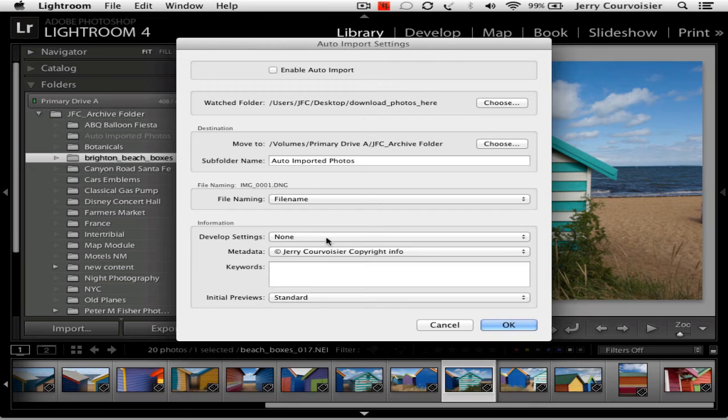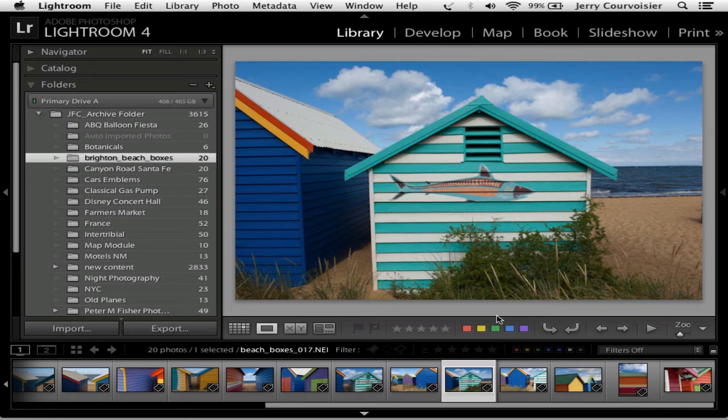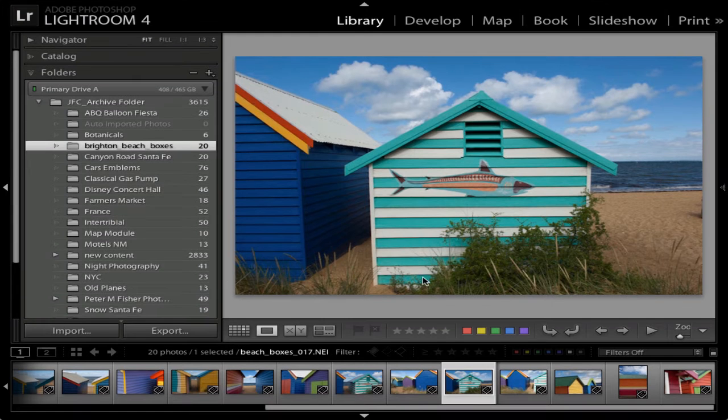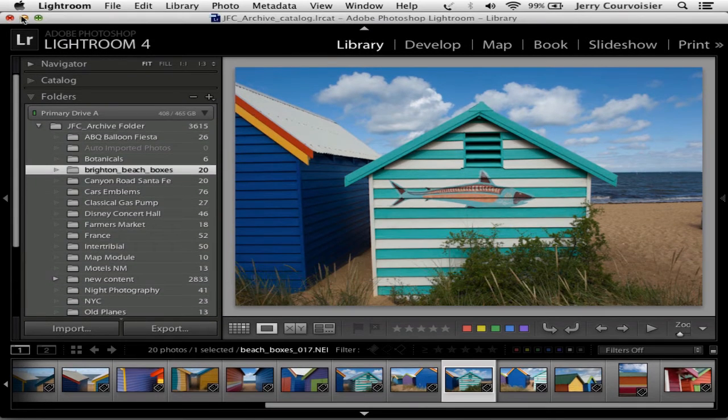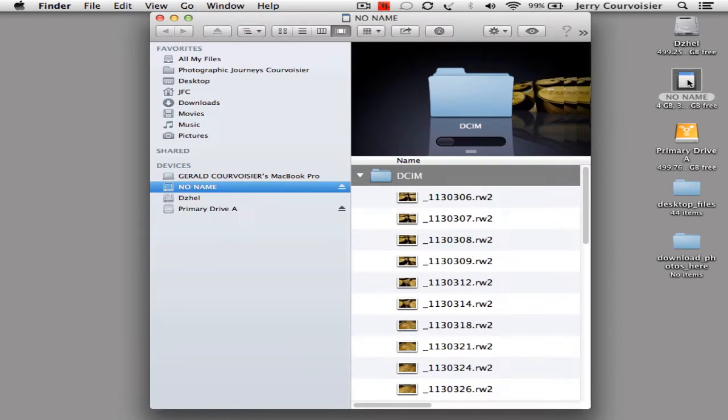Now that I've set up the auto import settings I can now enable the feature. So here's the deal. I'm going to minimize this for a second so that you can see.